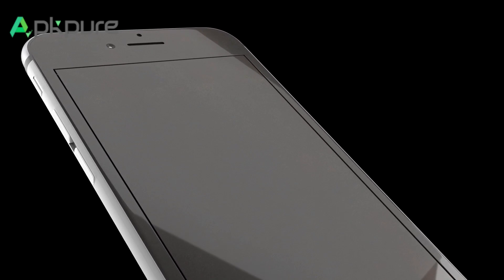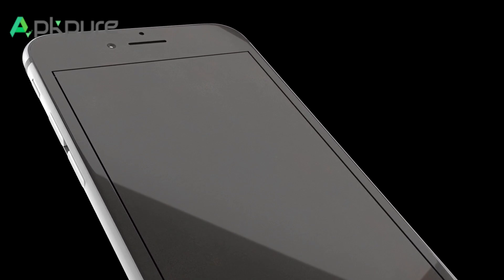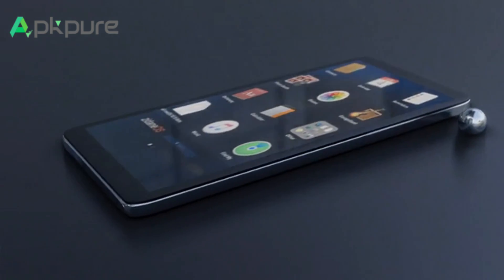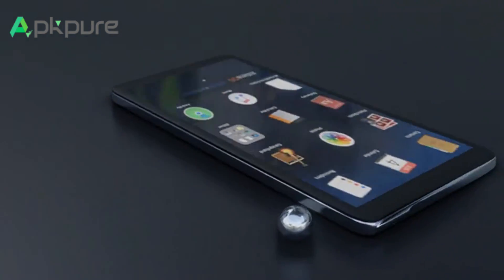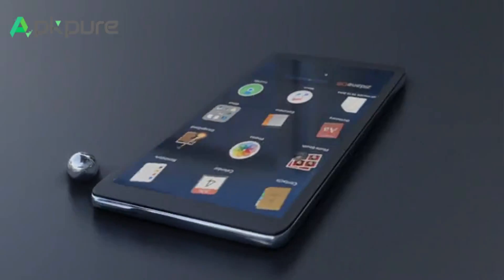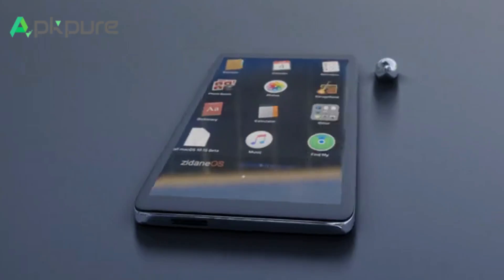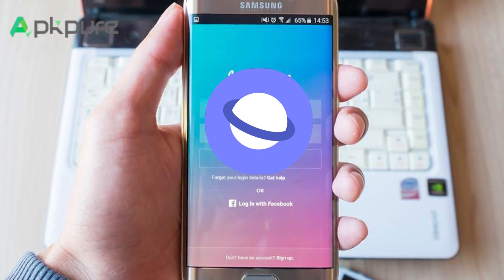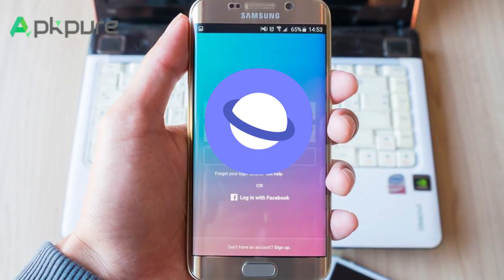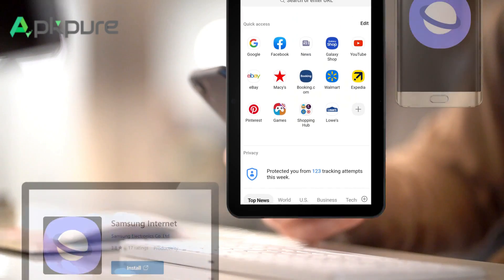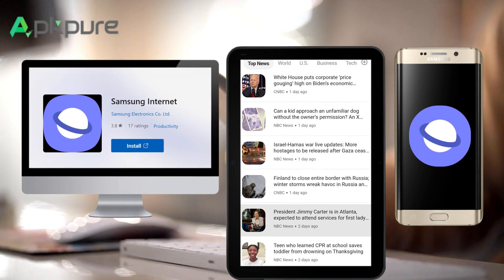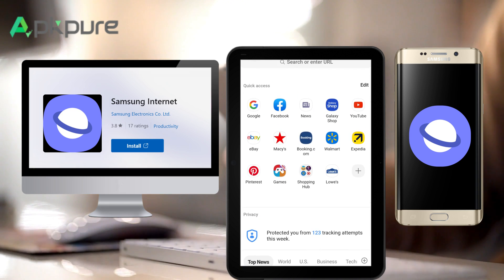Samsung Internet Browser is usually used on Android devices and is the preferred choice of Samsung Galaxy enthusiasts. It is now paving its way in the Windows ecosystem. For those who invest in Galaxy device suites, its addition is undoubtedly a blessing. These devices aim to provide a seamless browsing experience on smartphones, tablets, and now desktops.